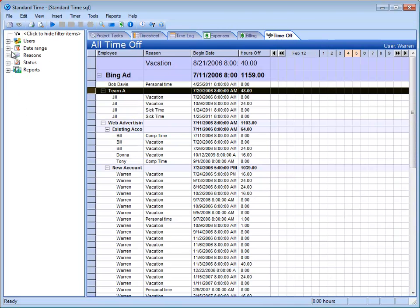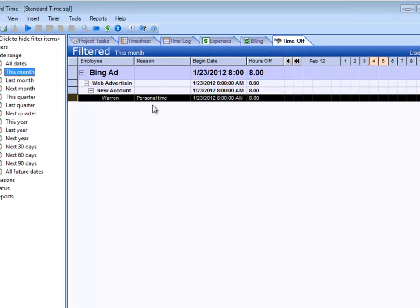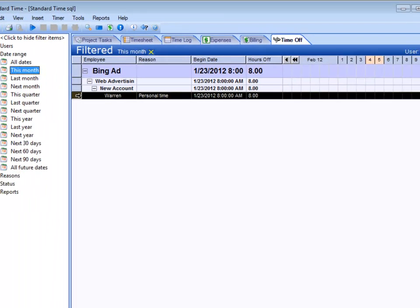I'll go ahead and click on the Time Off tab. I'm going to click on the date range here and say show me my time off request for this month. And there you see is my eight hours that I just put in for time off on Monday.